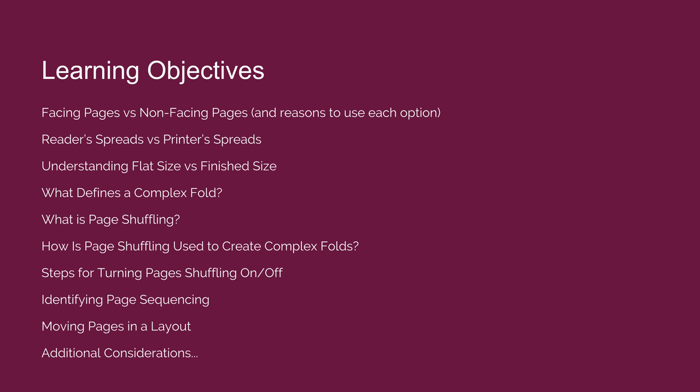The learning objectives we will follow include using facing pages and non-facing pages and identifying reasons to use each option, and telling the difference between reader spreads and printer spreads.